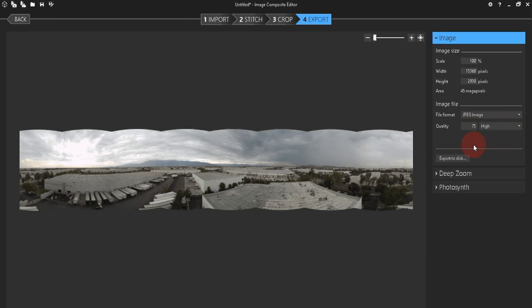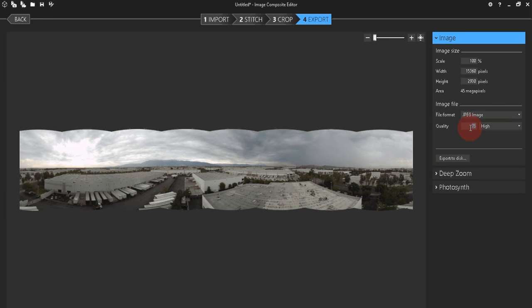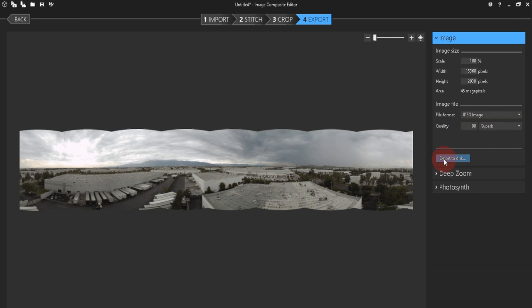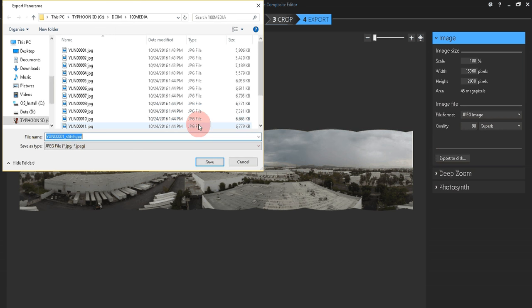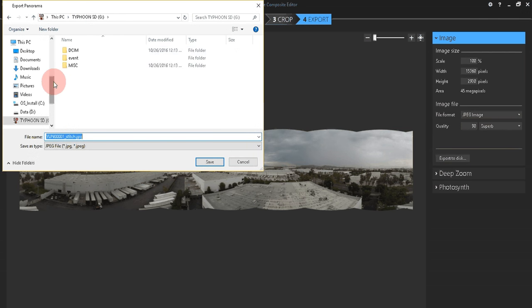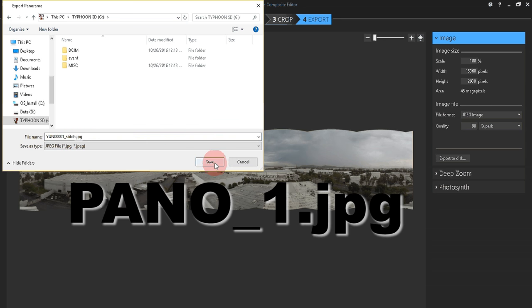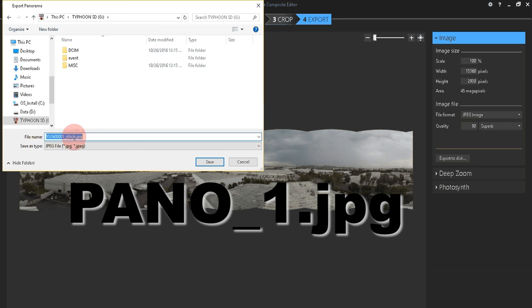And now the final screen, Export, you can choose your desired quality options. When you have your desired settings, go ahead and click Export to Disk, and you can save it wherever you like. I'll just save it onto my SD card for now. Be sure to change the name to Pano underscore 1 in all caps, so it should be PANO_1.JPEG.